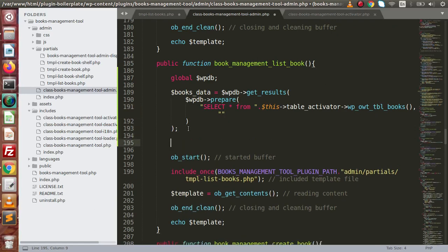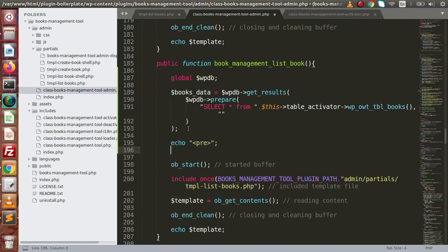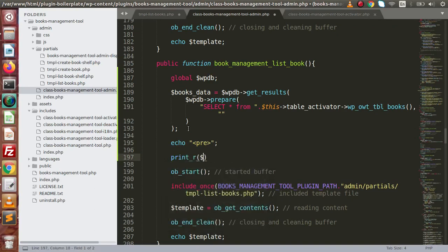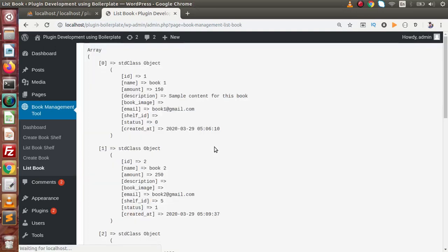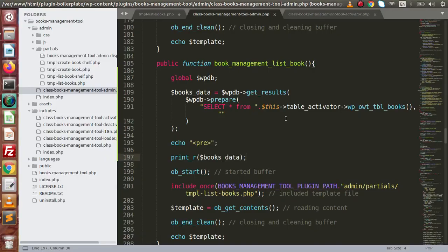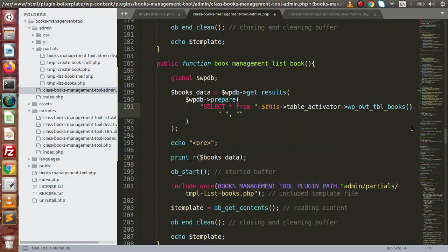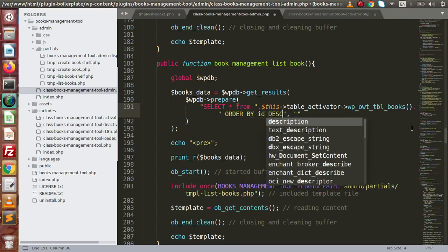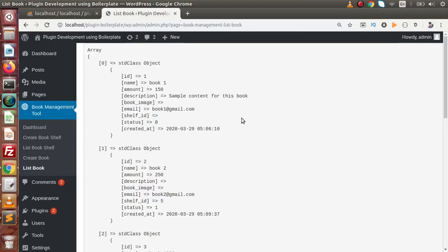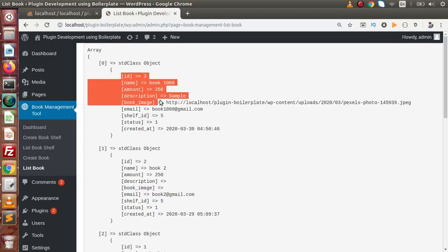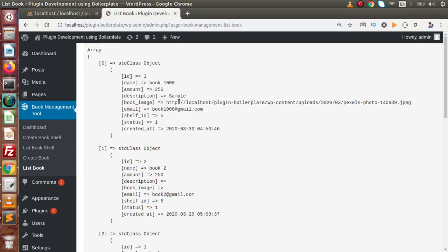Now if we want to see about the value, let's use echo with a formatting tag and print_r books_data. If we save all these changes and go back to the browser and reload this page, we can see that we have an array of objects. Also if we want this result in ORDER BY id descending order, we can put that condition inside the query. Let's say order by id descending. If we save this change and reload this page, the third book is now our first record.